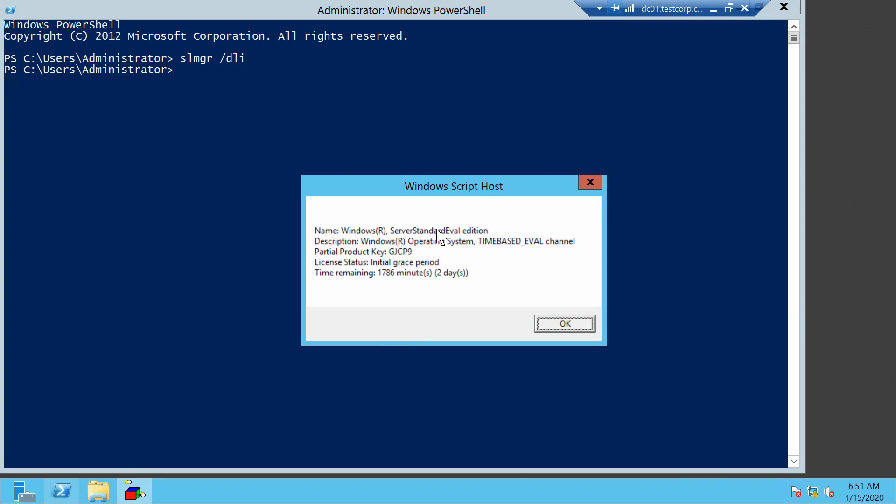In my case, for example, I have a Windows Server 2012 evaluation edition, and I still have about two days left until it will start shutting down after an hour. Let's say I want to extend these two days.